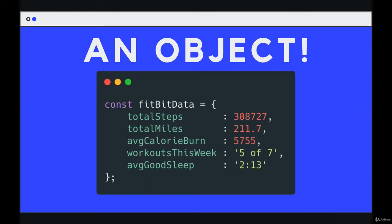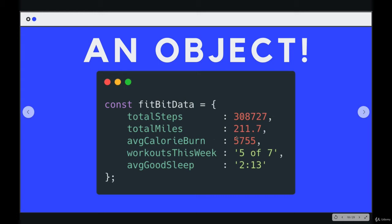the zero with item, the first, the second, like an array does, we can specify labels. We can say total steps is 308,000. Average good sleep is two hours and 13 minutes, average calorie burn, and so on. We define these pairs of information.